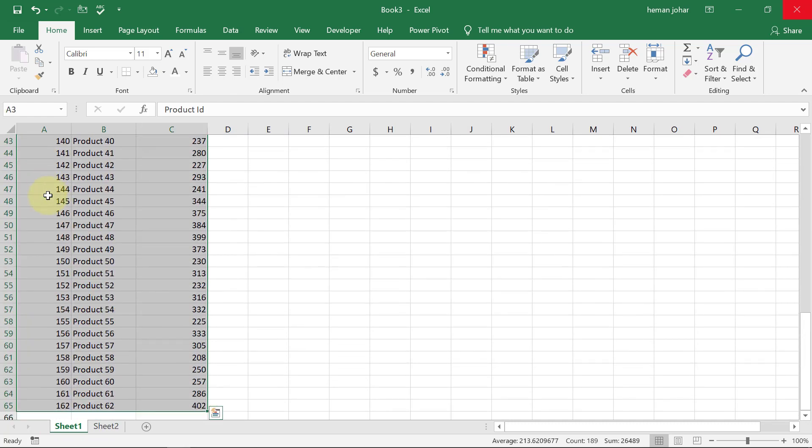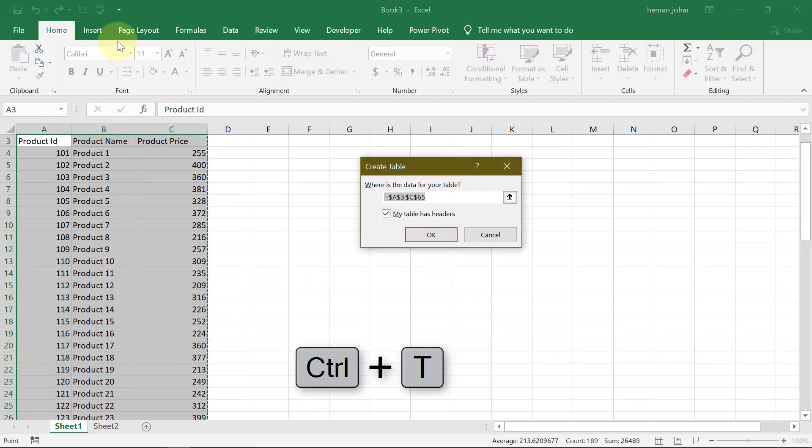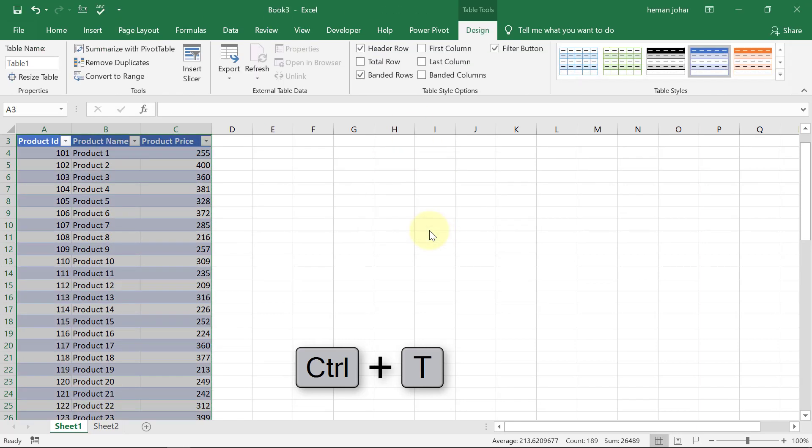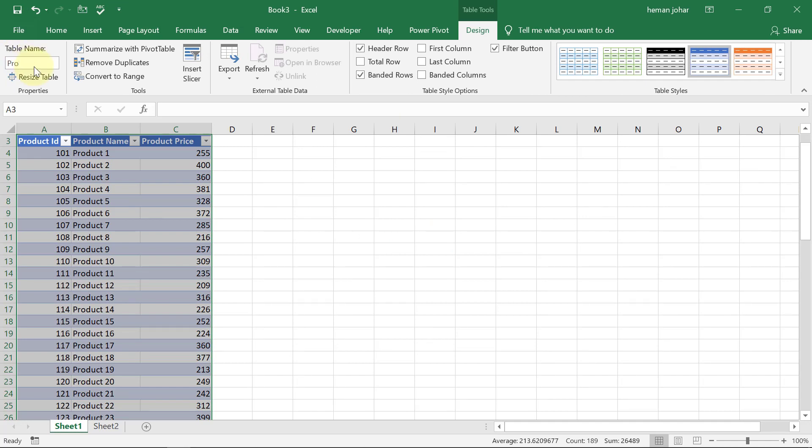We will have to select this data and then press CTRL and the T key. CTRL T and this will be converted into a table. So this is now a table. We can give it a name from here. Let's say product name. So I have given a name to this table.